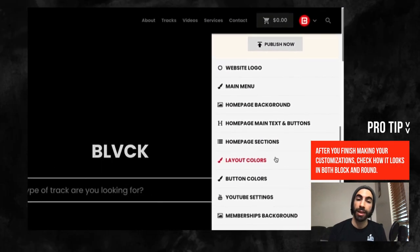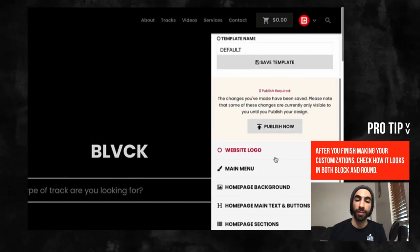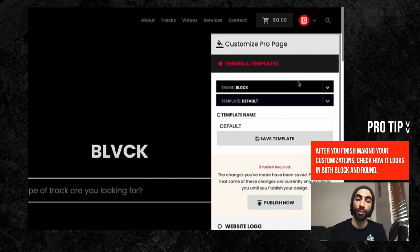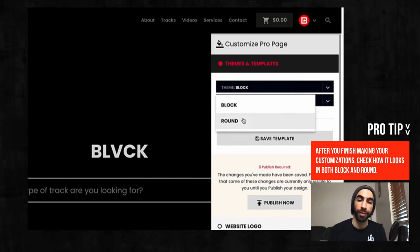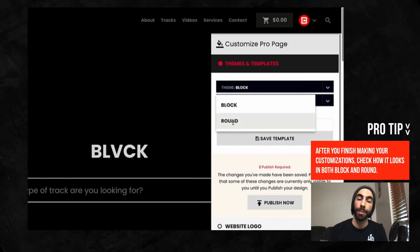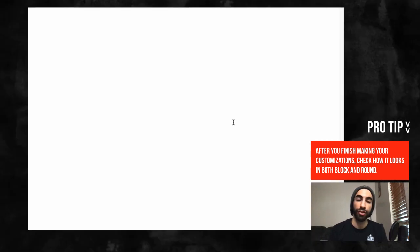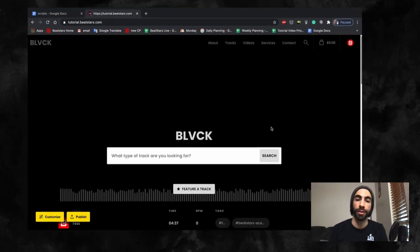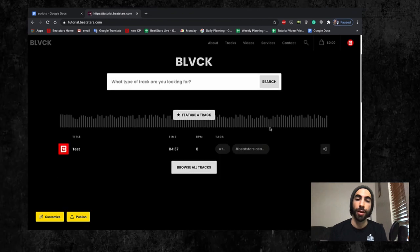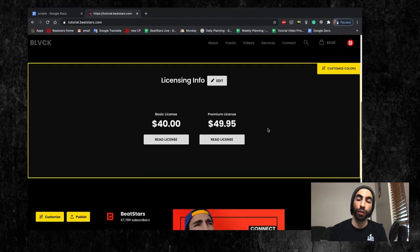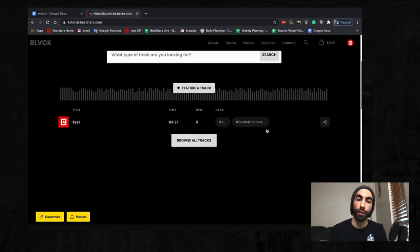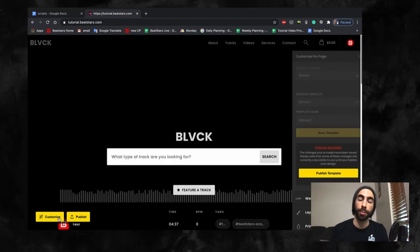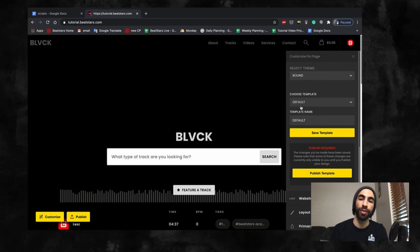Something to keep in mind with these themes is that the block theme was created first, and there may be some variations in the customization options with it. But you're able to switch back and forth between the two to see which one will look better without losing your changes.